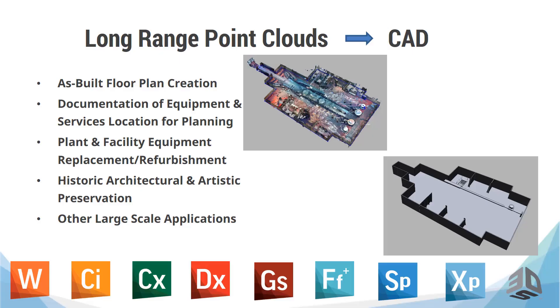Why model long-range point clouds? Well, the end goal is to get into a CAD environment. Once in a CAD environment, we can qualify as-built floor plan creation, documentation of equipment and services locations for planning, plant and facility equipment replacement and refurbishment, historic architectural and artistic preservation, and other large-scale applications.